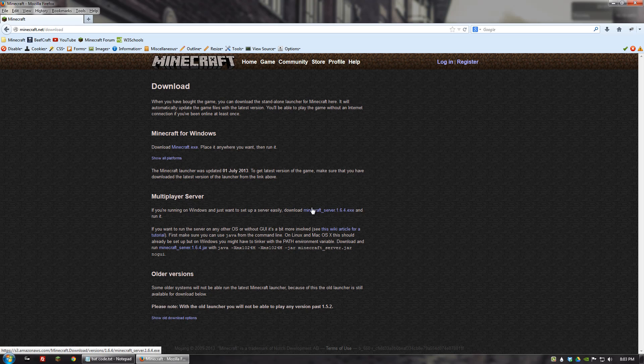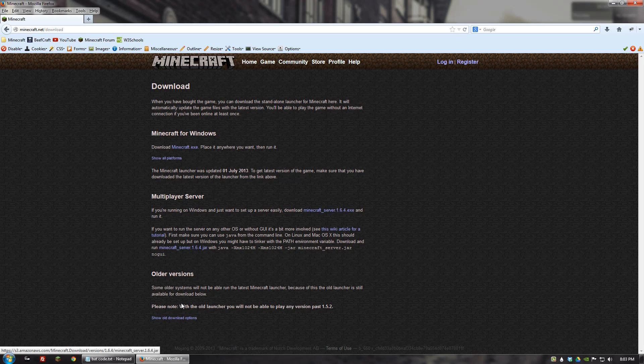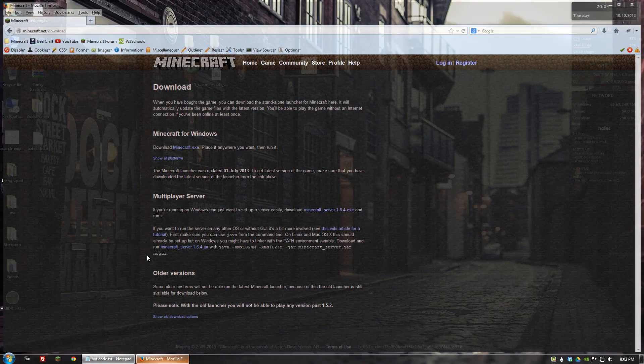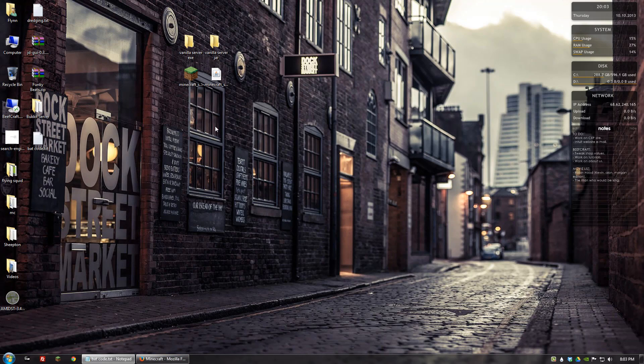So you want to download both of these. Just click them or right click and save as, and save them to wherever you want. I've already done that. They're on my desktop.